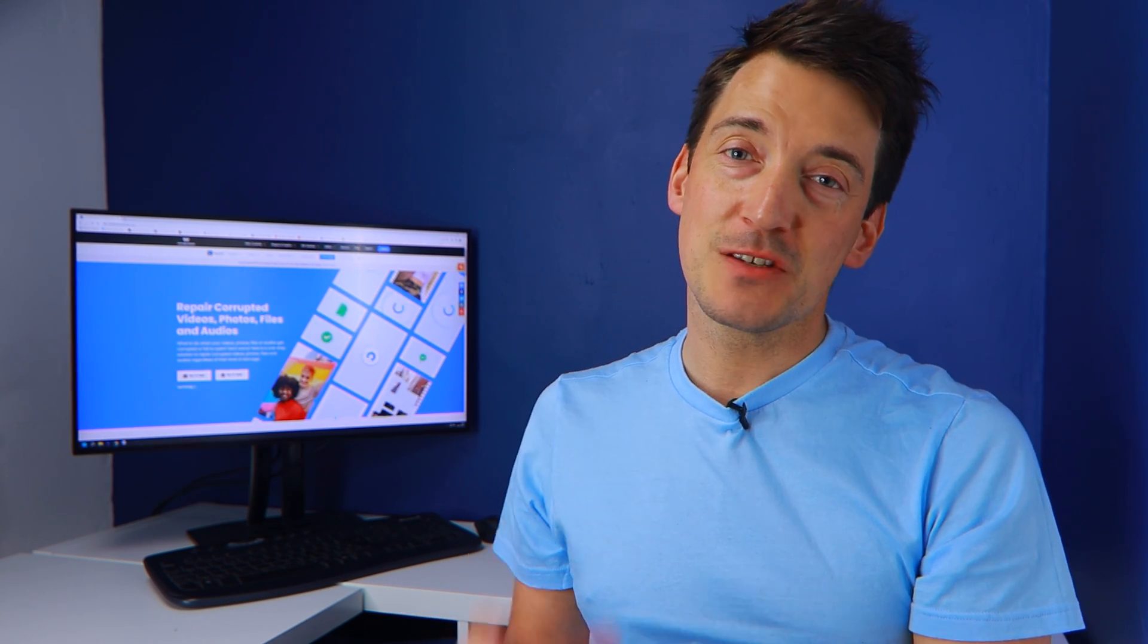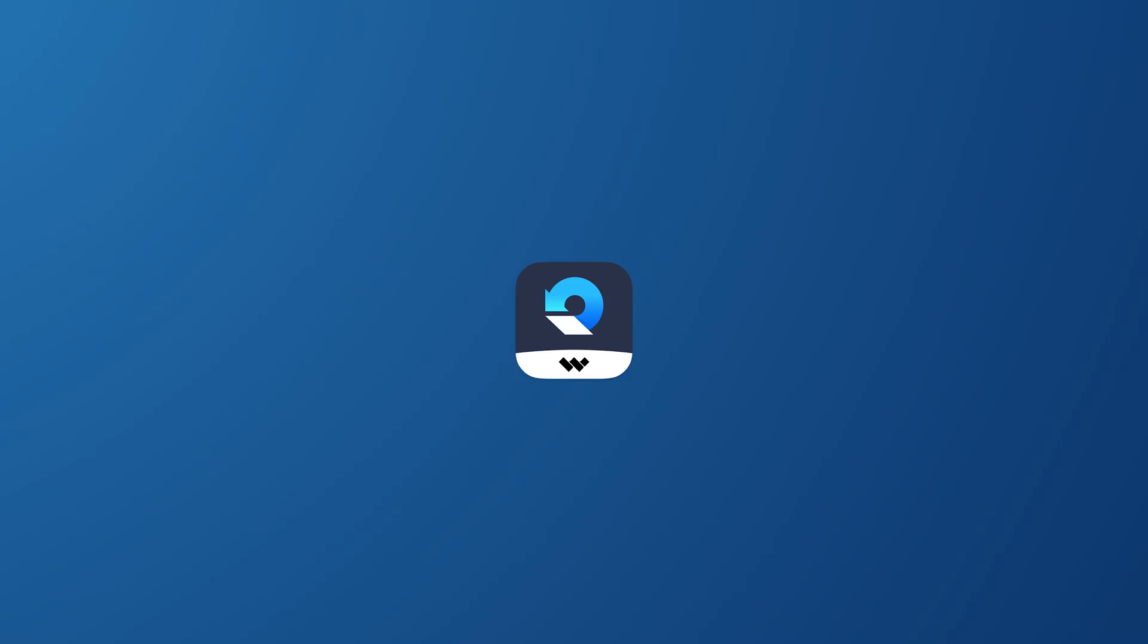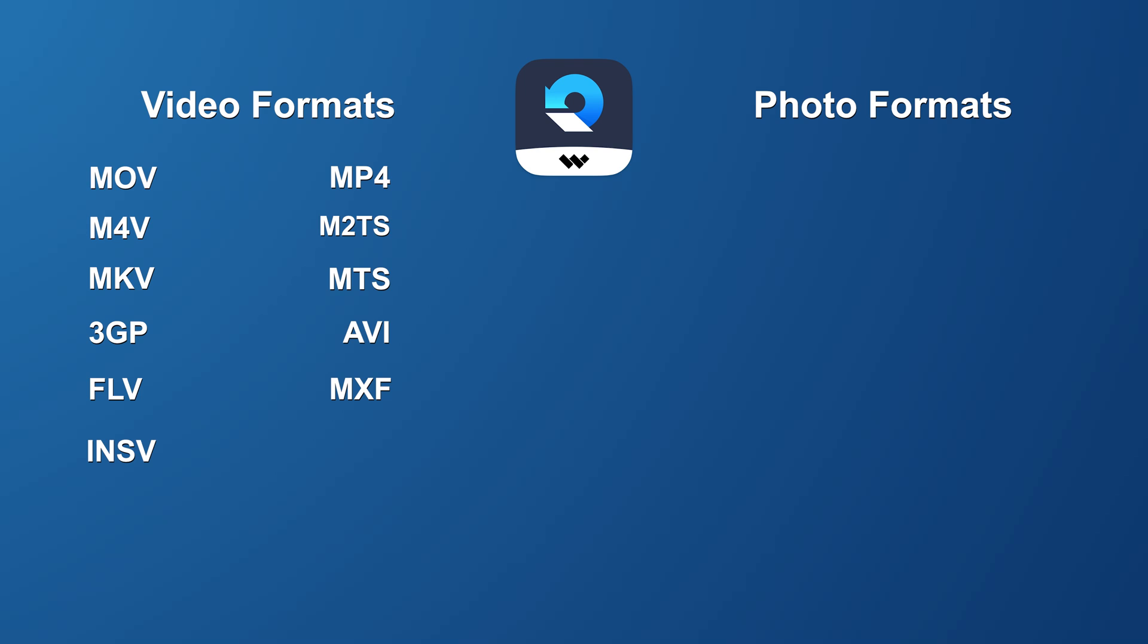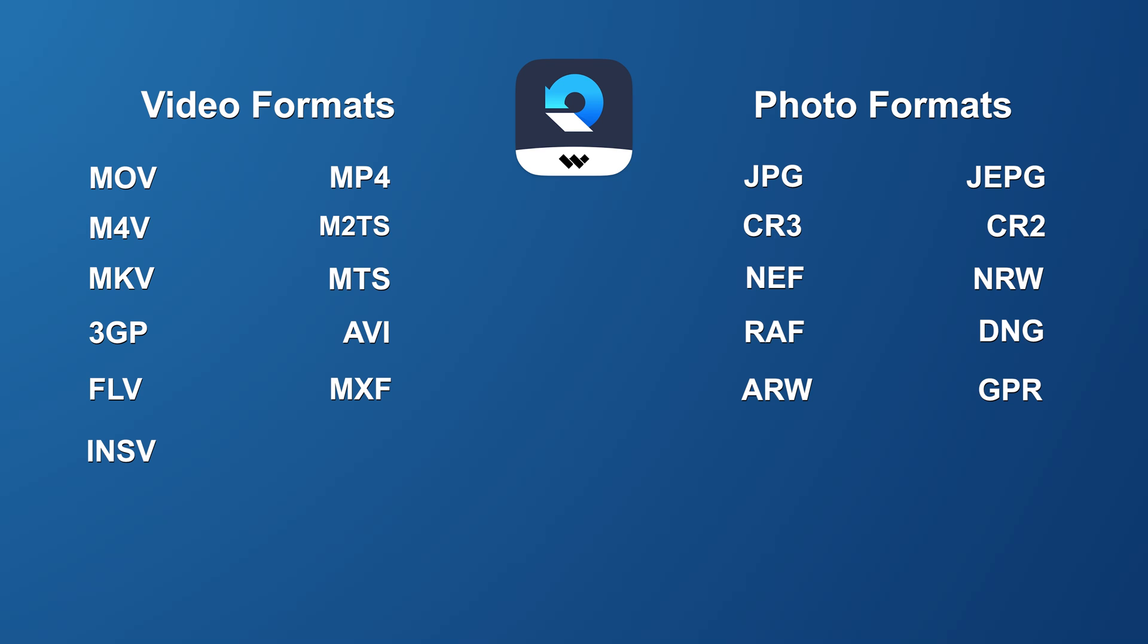The previous version 3.5 supported 11 video formats including MOV, MP4, M4V, M2TS, MKV, MTS, 3GP, AVI, FLV, MXF and INSV. It also supported JPEG, JPG, CR3, CR2, NEF, NRW, RAF, DNG, ARW, GPR, TIF, TIFF and CRW photo formats.